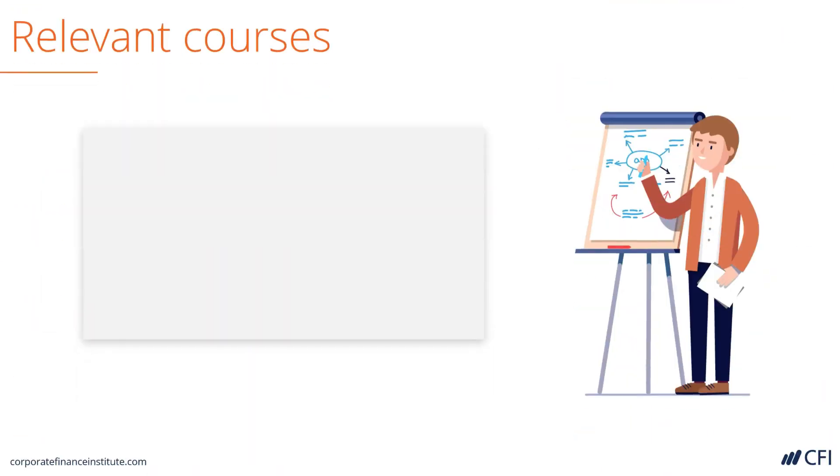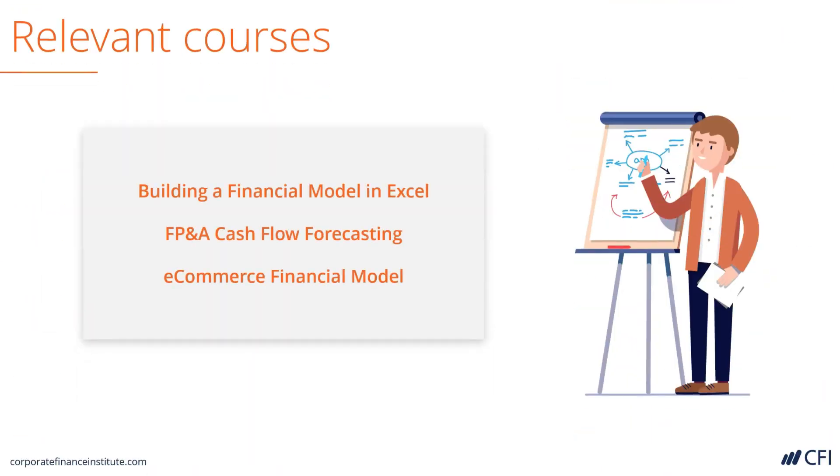Now let's look at the relevant courses that CFI offers to teach you how to build a three statement model. Any of these three courses, starting with building a financial model in Excel, or FP&A cash flow forecasting, or the e-commerce model, will all teach you to connect three statements step by step.